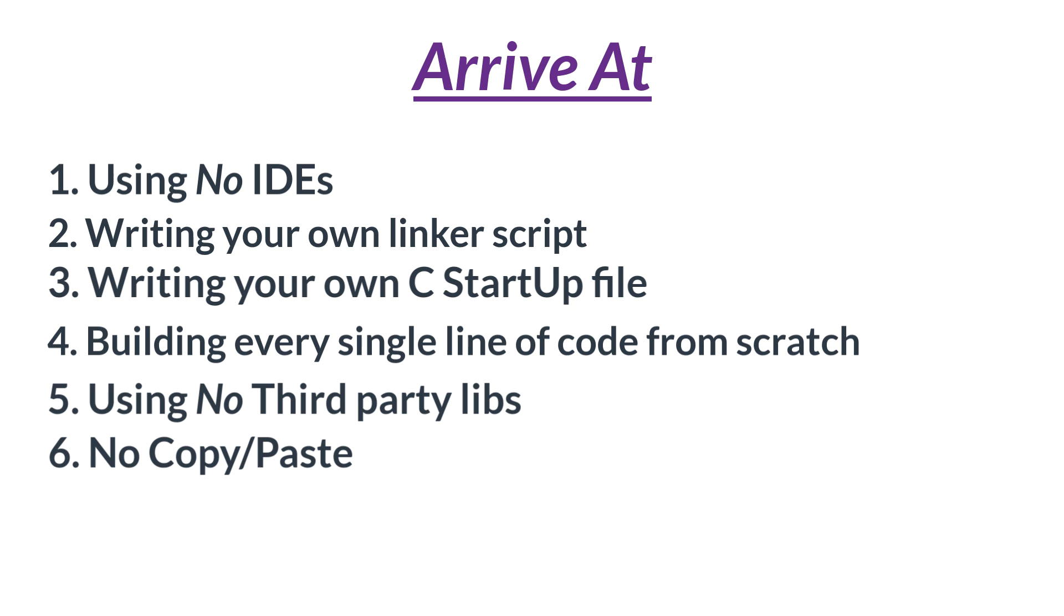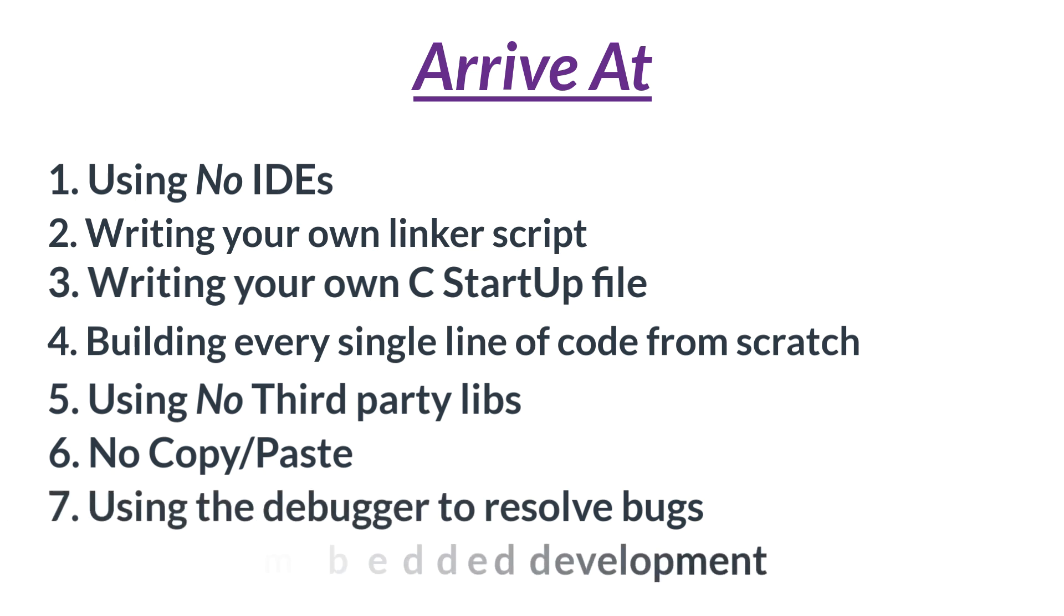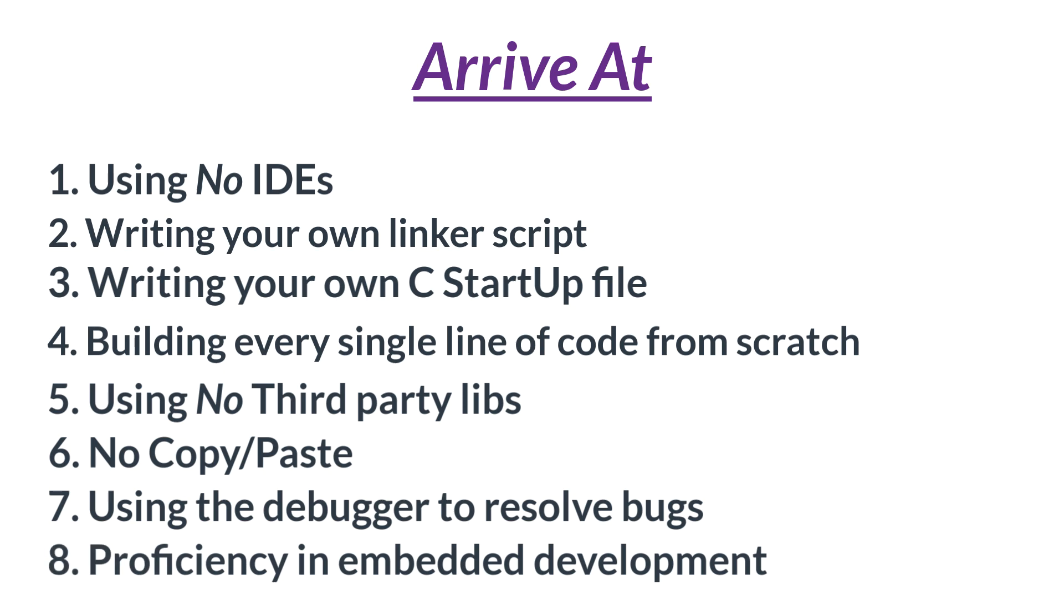Seven, using the debugger to effectively analyze and resolve any bugs. And then eight, developing proficiency in your embedded development skills and confidently taking the next steps. So if you want to arrive at any of these destinations, then this course is definitely for you.